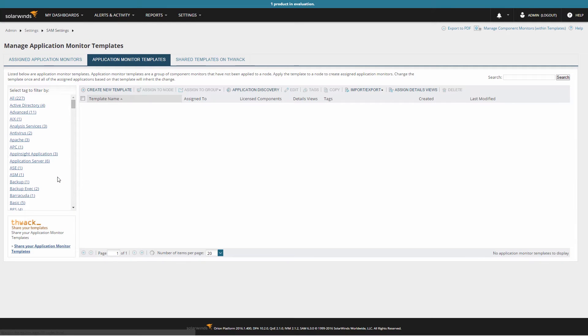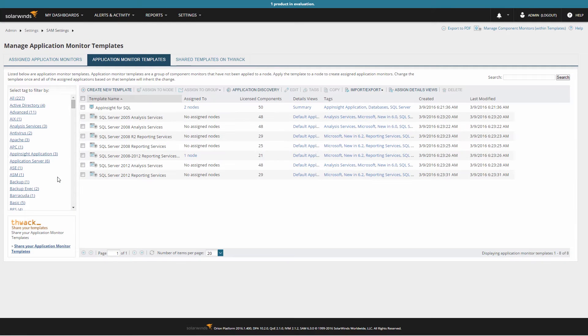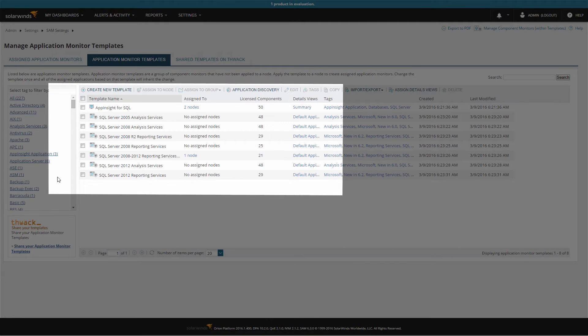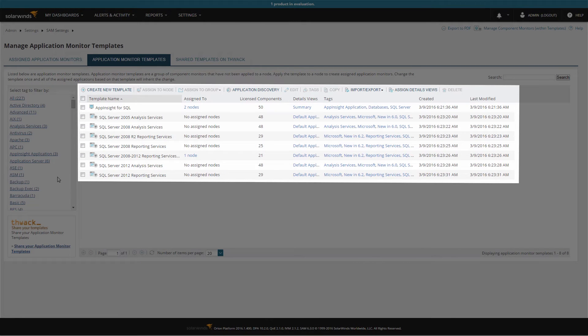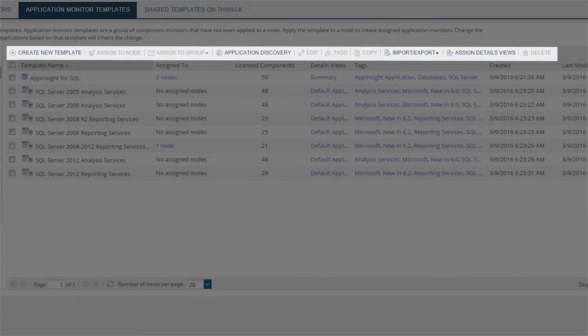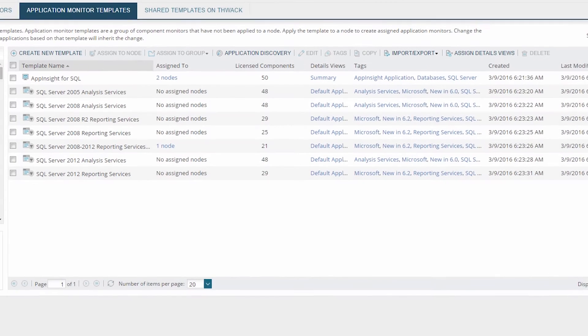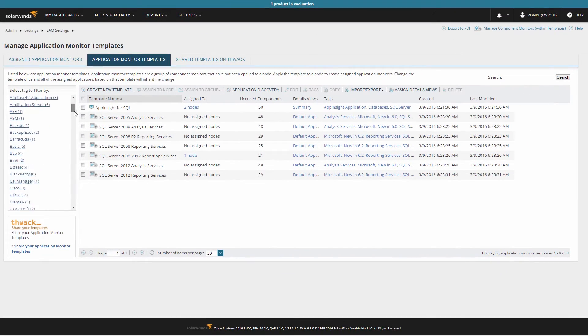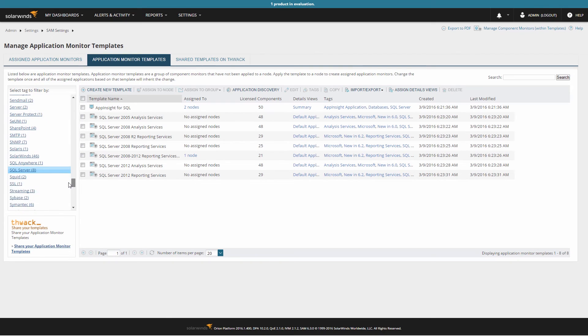The Manage Applications Monitor page is separated into two sections. On the left is a list of all the templates sorted by their tags, and on the right is a table that displays information about each of the templates. Here we can create new templates, assign templates to existing nodes, delete templates, and more. For our purposes, we will again choose SQL Server from the list of tags on the left.